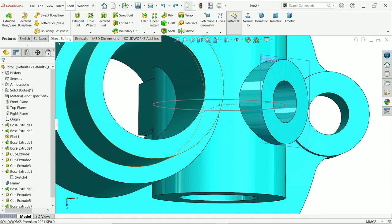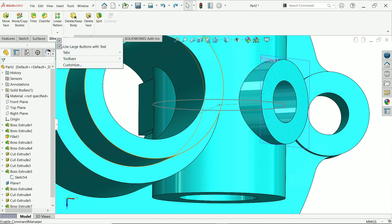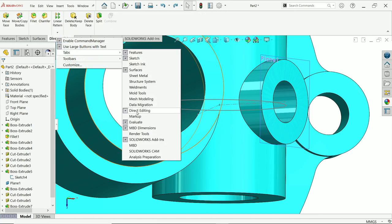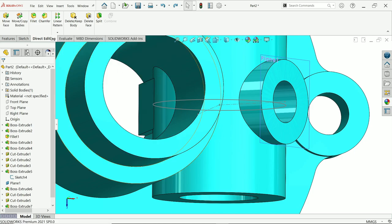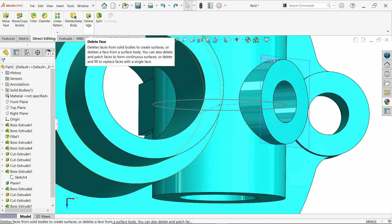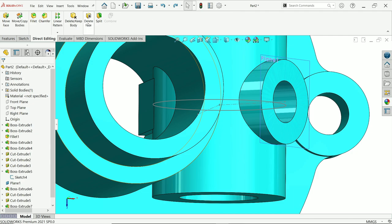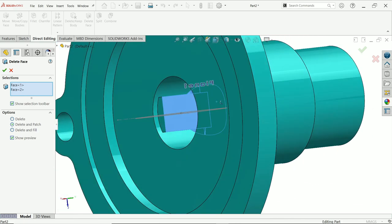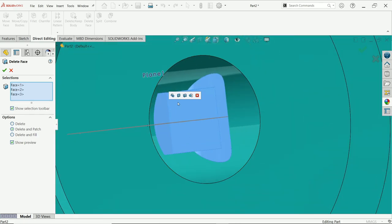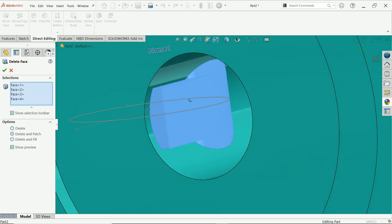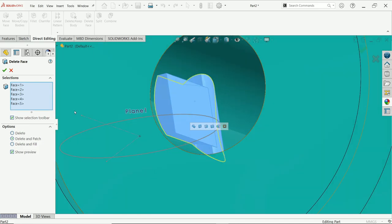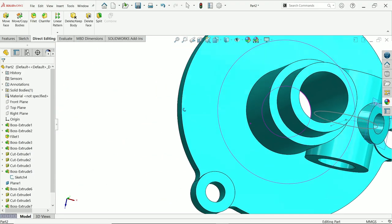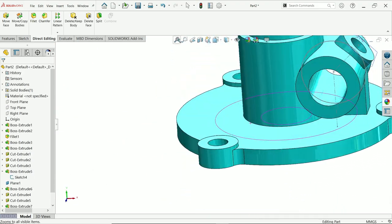Now go to Direct Editing — right-click and activate Direct Editing. Use Delete Face, and choose Delete and Patch. Select the faces we don't want. Simply delete — look, all clean from inside, nothing remaining.